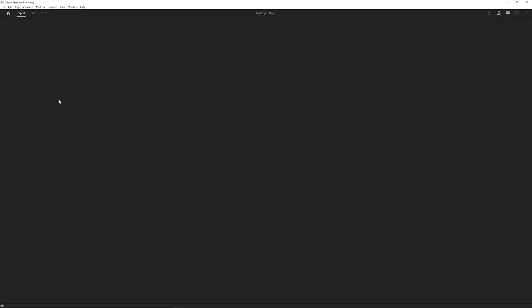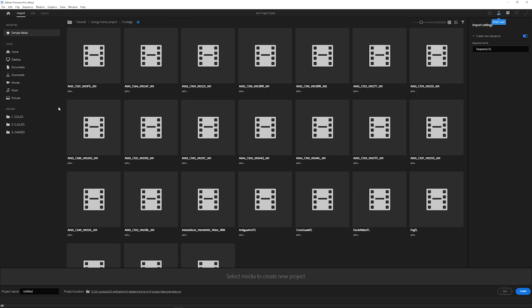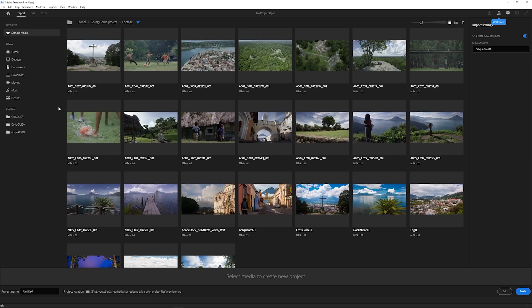If we open up Premiere Pro and hit New Project, we'll see that there's been a complete overhaul of the interface, and it doesn't only change things visually, but also changes our workflow.